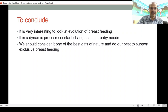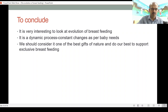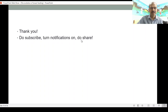To conclude, it's very interesting to look at this evolutionary aspect, which we don't normally consider. It is a dynamic process, with constant change — as we will look at in future presentations on the dynamic composition of breast milk. We should consider breastfeeding one of the best gifts of nature and do our best to support exclusive breastfeeding. Thank you for watching — do turn on notifications and share.